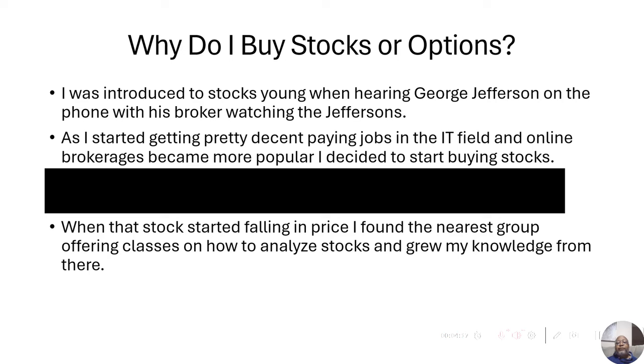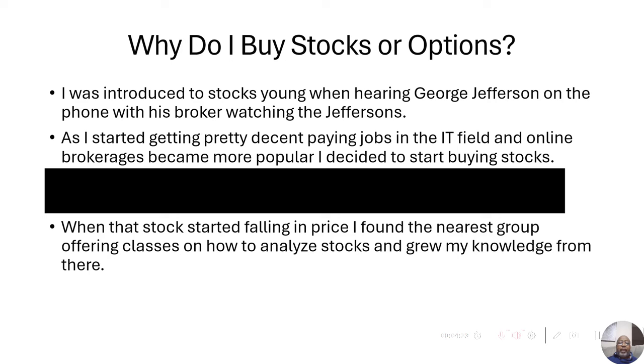And I found the nearest classes that taught about how to analyze stocks. I took a class for, I believe it was around $150 back then. This was around early 2000s. And I just grew my knowledge from there.